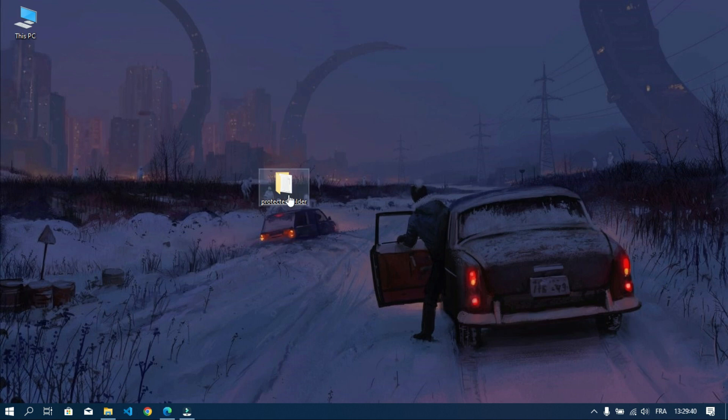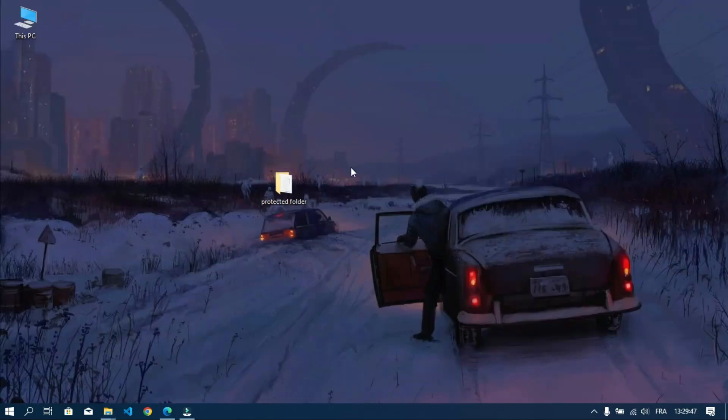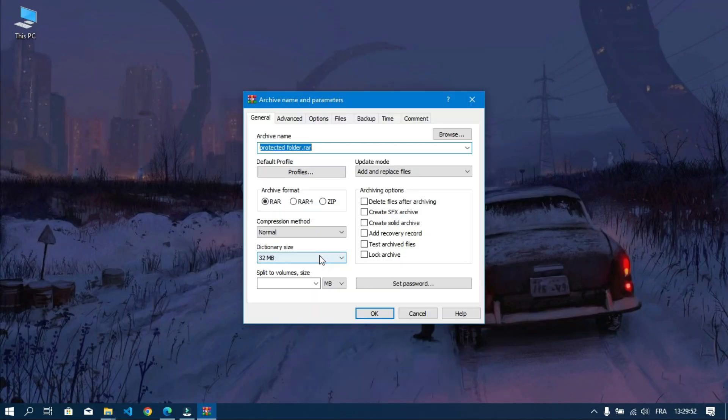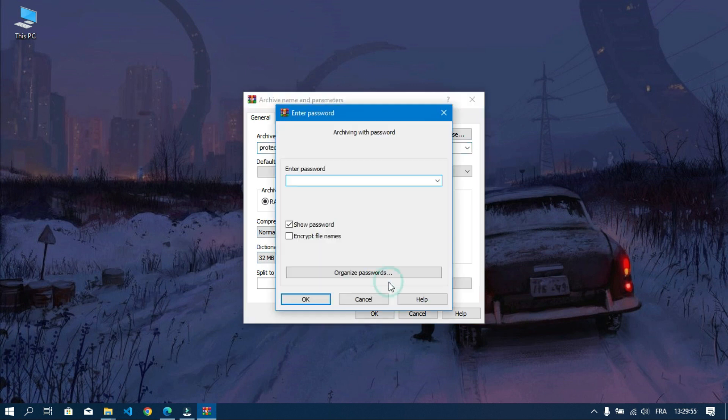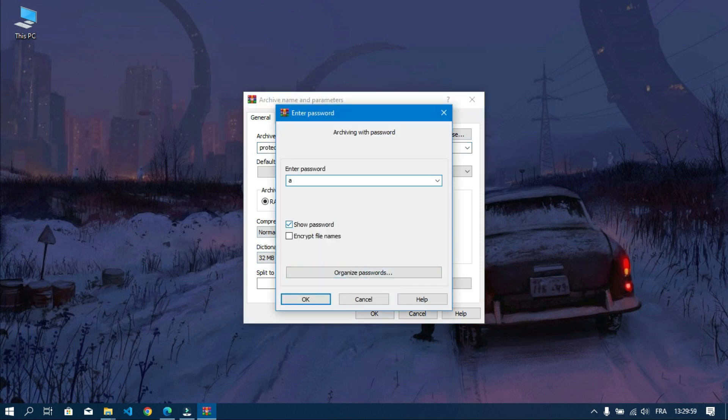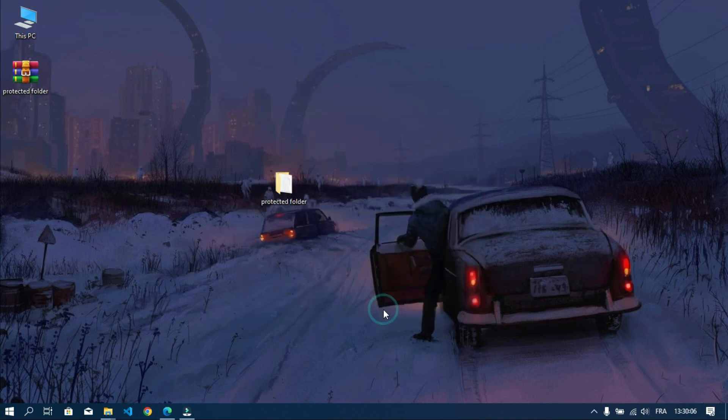First, before we start let's try to compress and give a password to this folder. I'm going to give it a very simple password so it won't take too much time when trying to crack it later on.